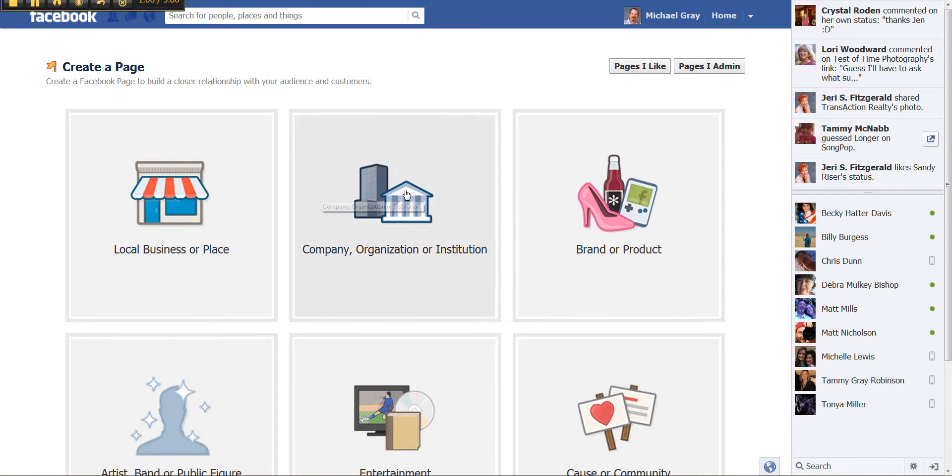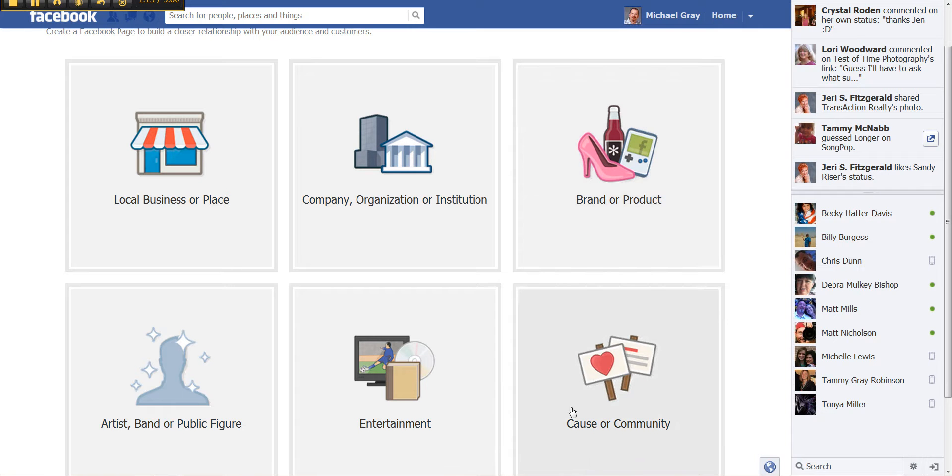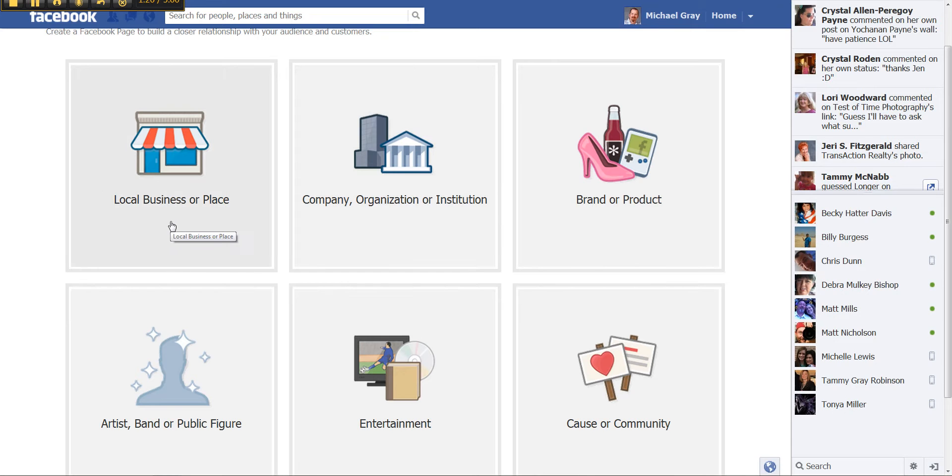And once you're here, then you need to decide what kind of page you're going to have. Is it a brand or a product? Cause or community? Entertainment? Company, organization, and institution? Local business or place?